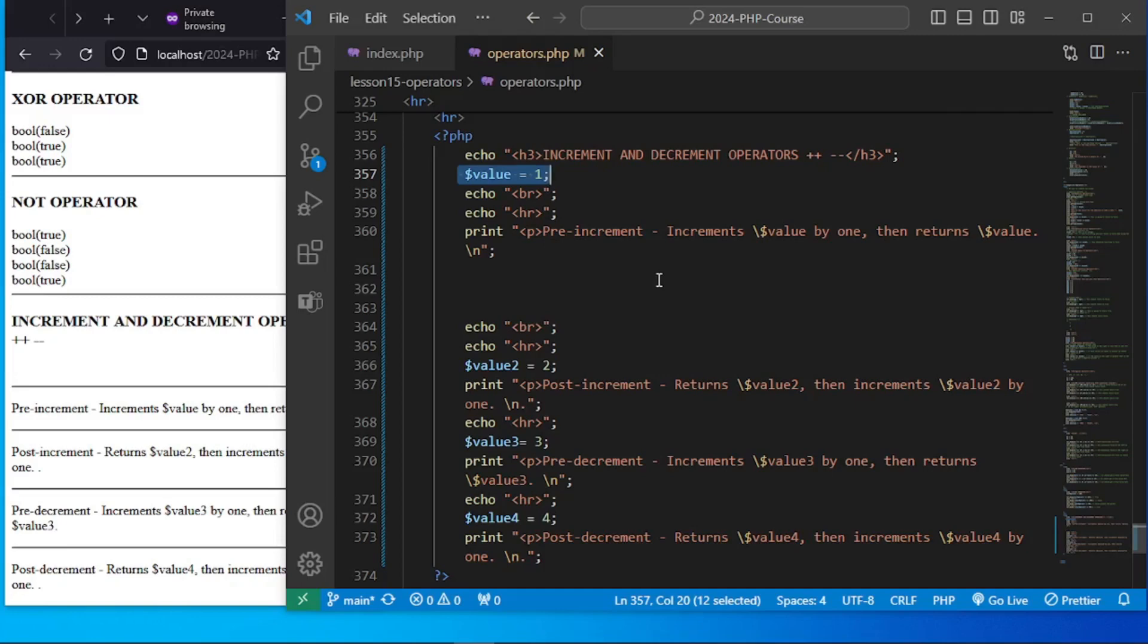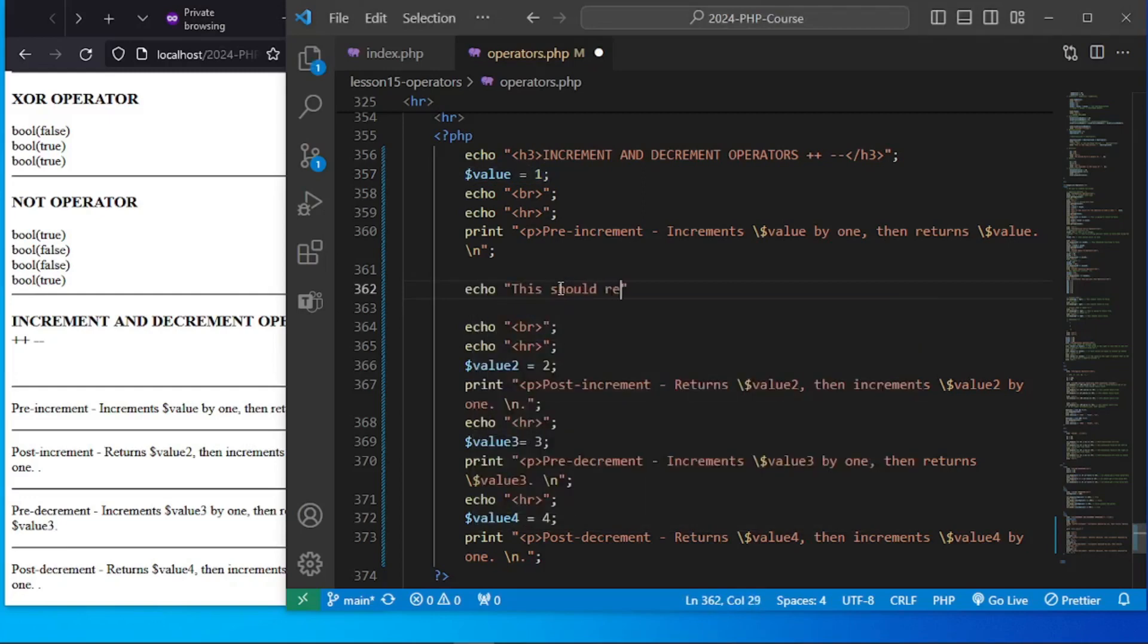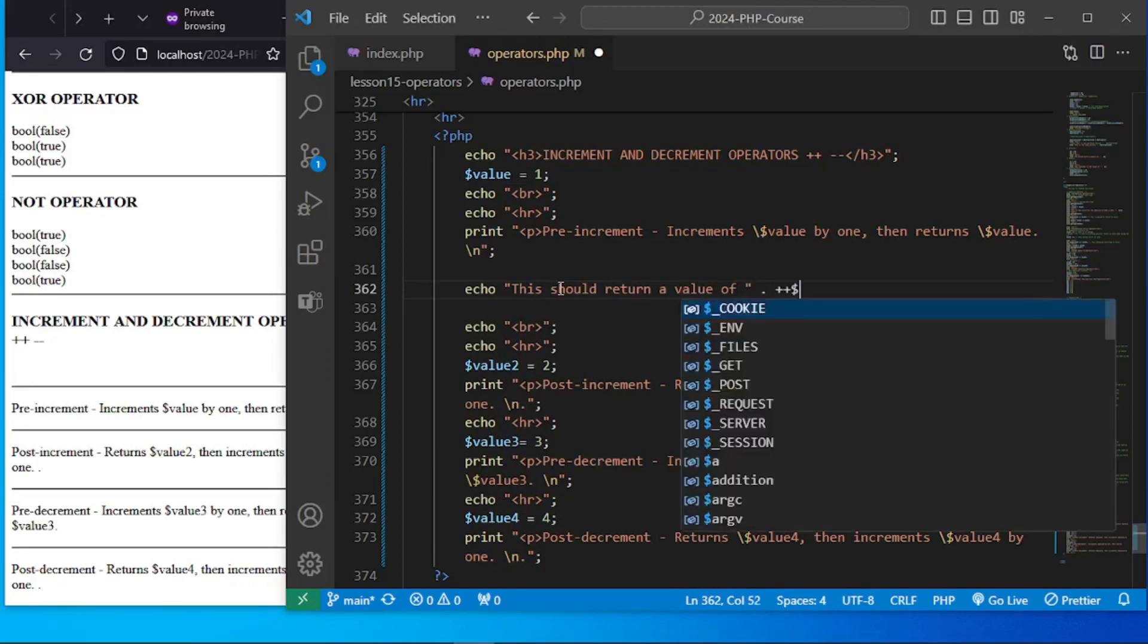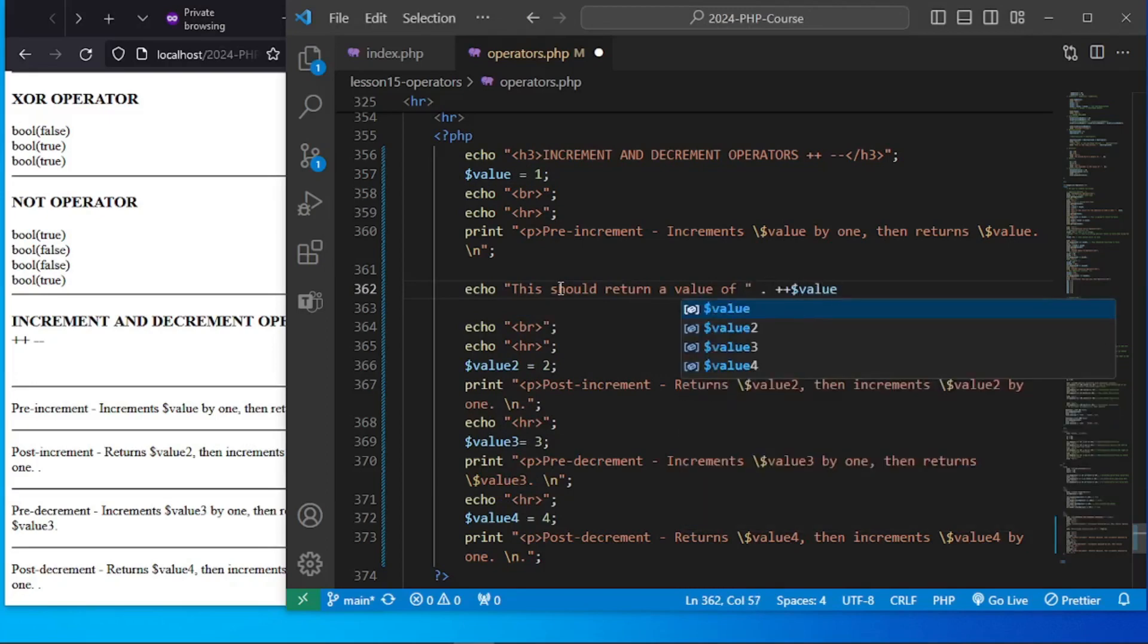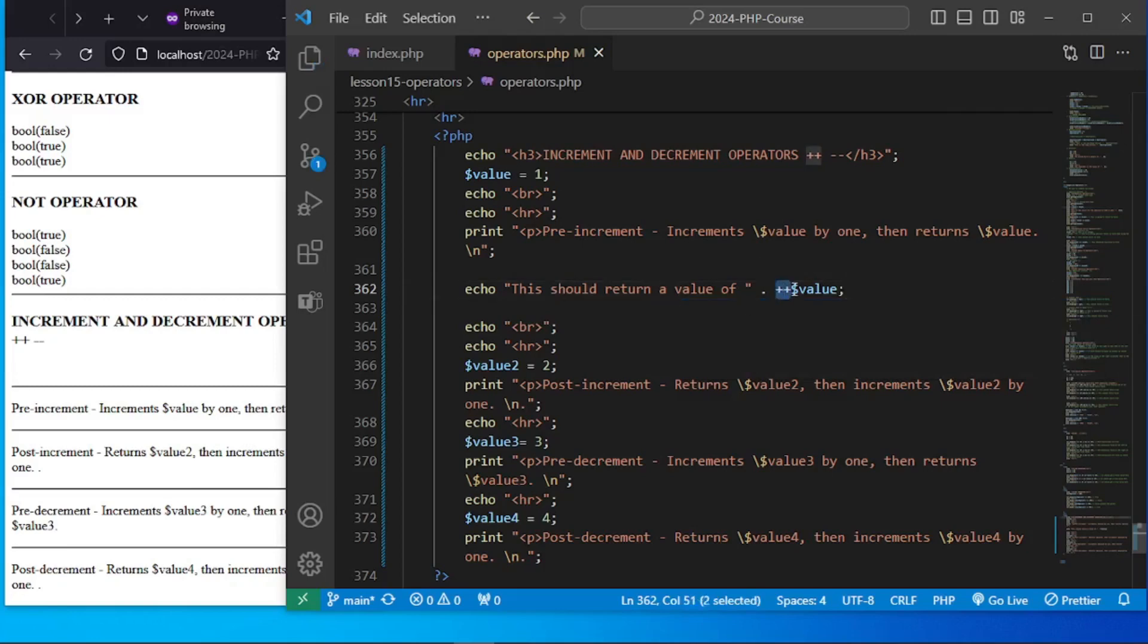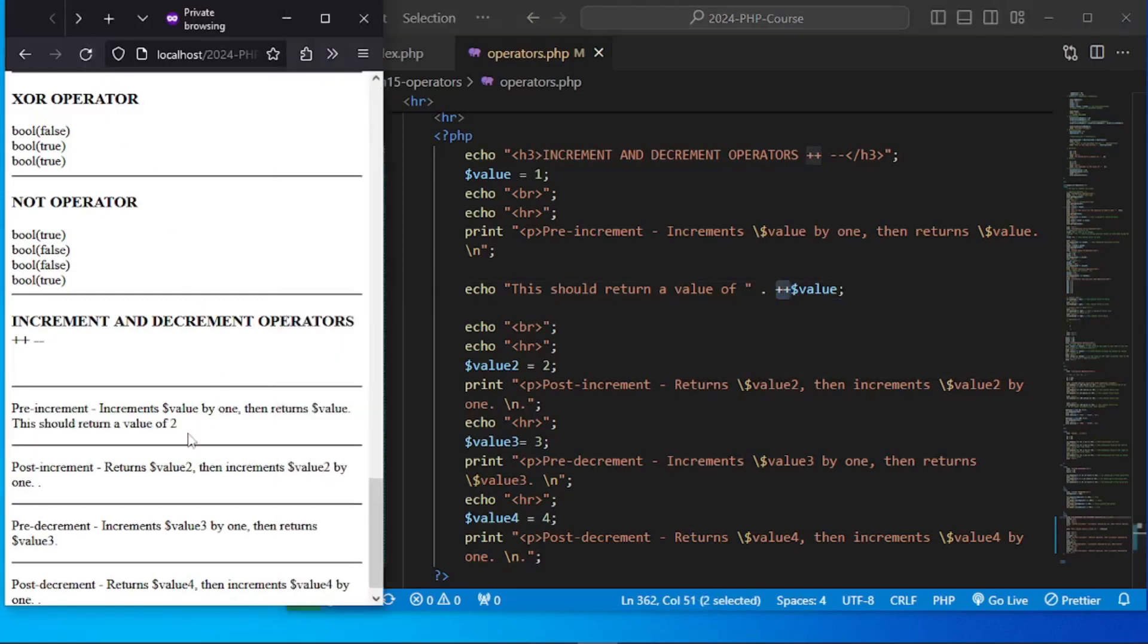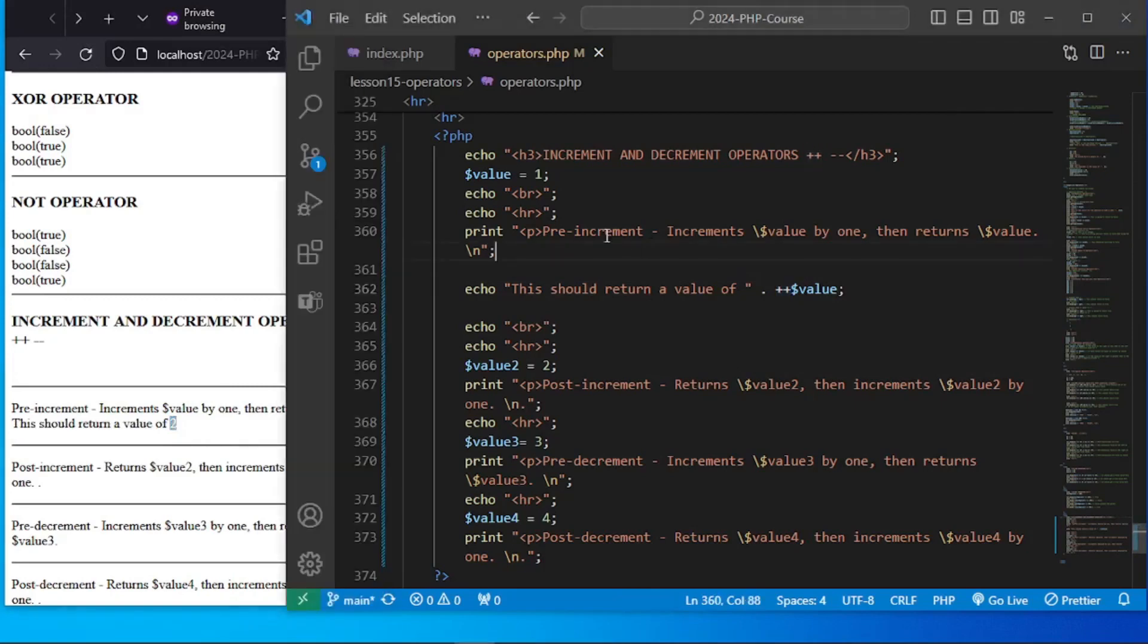And what we want to do is to try and go and echo. This should return a value of, let's concatenate. This is one of the string operators, the value, and we're going to do a pre-increment. What are we going to get? We do get a value of 2 and 1 plus 1 and we get that value of 2.